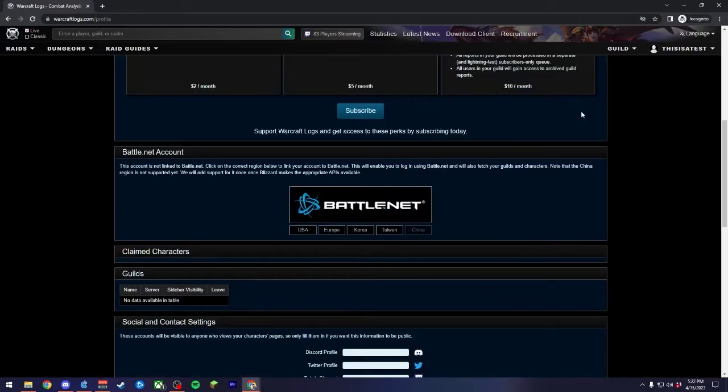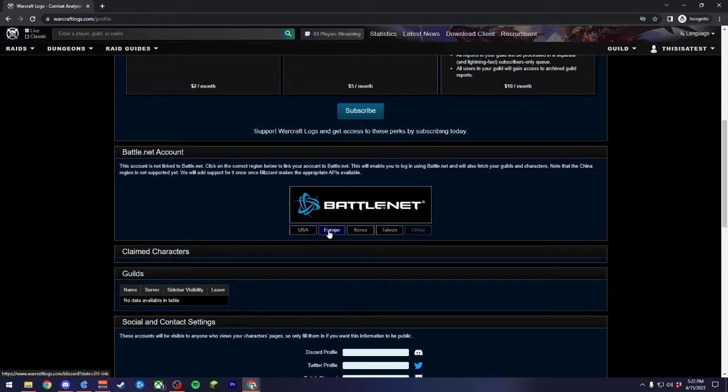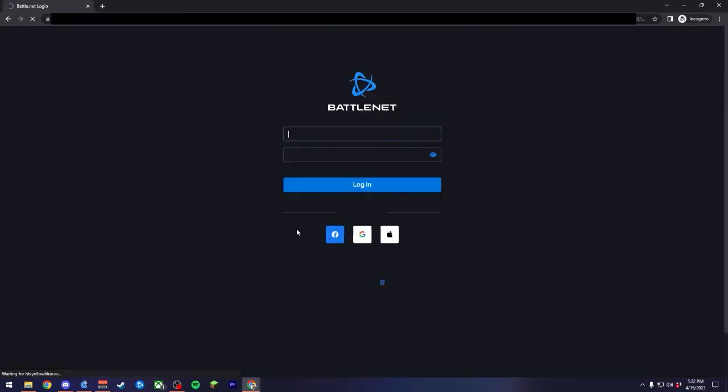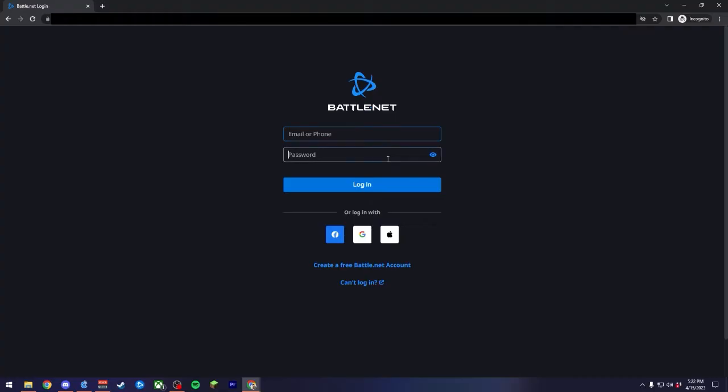We'll then scroll down to where we see the Battle.net account section. You'll click on the region that's appropriate for you. For my case, it's USA. We'll then get taken out to Battle.net where we'll log in using the credentials that we use for our Battle.net launcher, or the ones that you use to log into World of Warcraft directly. It will ask you for permission to access your character data. This should complete the syncing of our accounts together. It's important to make sure that you get this step done because it ensures that your characters are correct and they're not taken by another player. It also ties into being able to log your information directly to your guild that the characters are currently in.